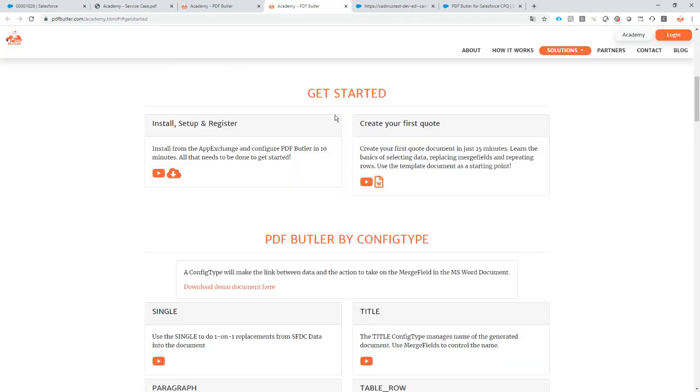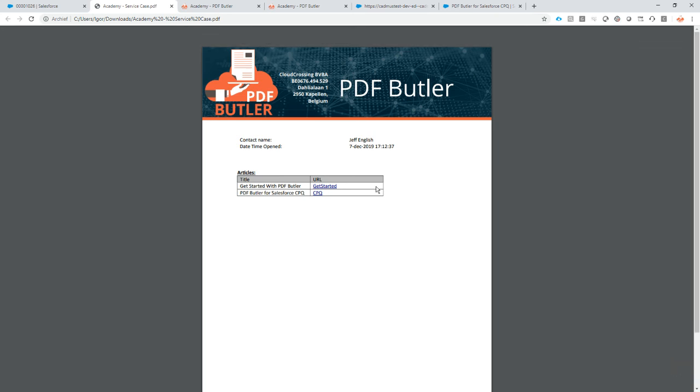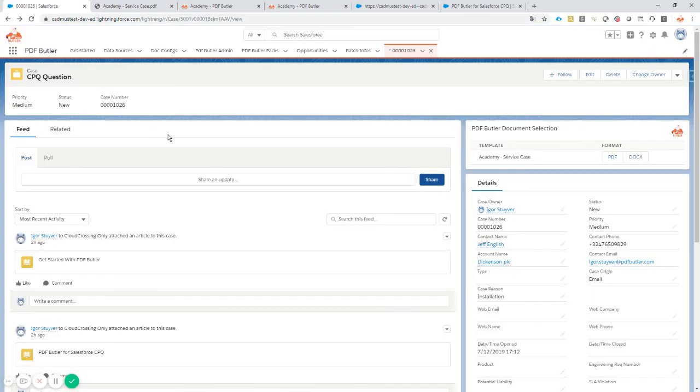In any cases, you can just point out to info@pdfbutler.com. If you're already a customer, you can ask information via support@pdfbutler.com, and we will be very helpful on supplying all the information for your questions. Thank you very much.